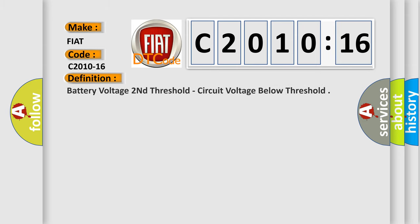The basic definition is: battery voltage second threshold, circuit voltage below threshold.